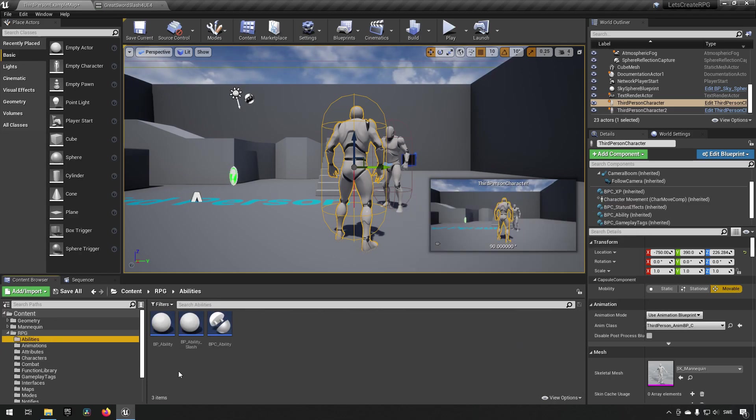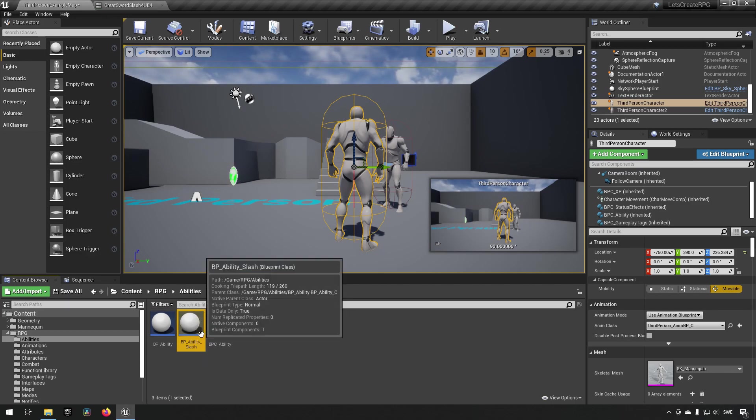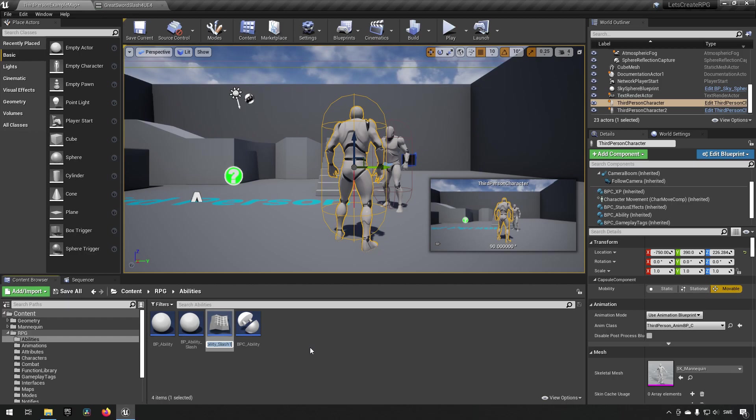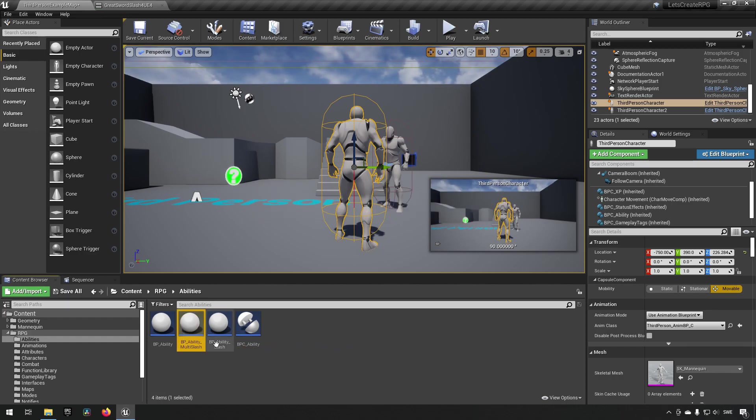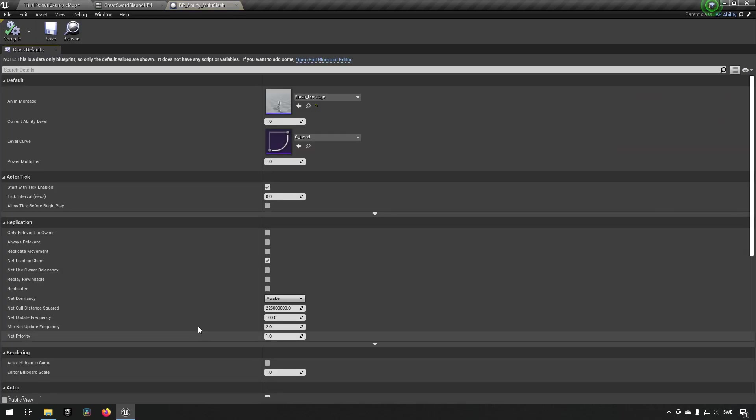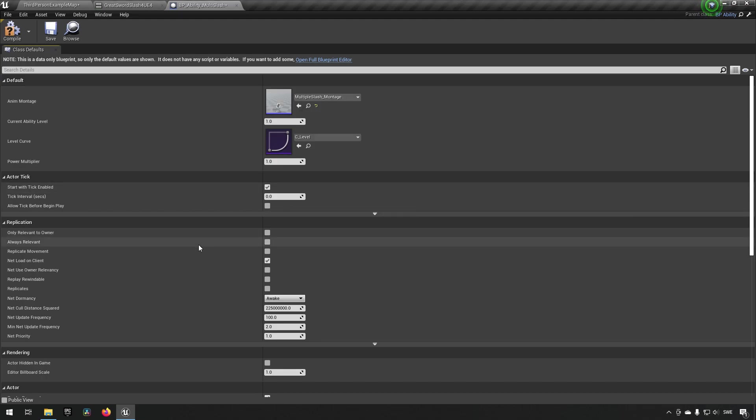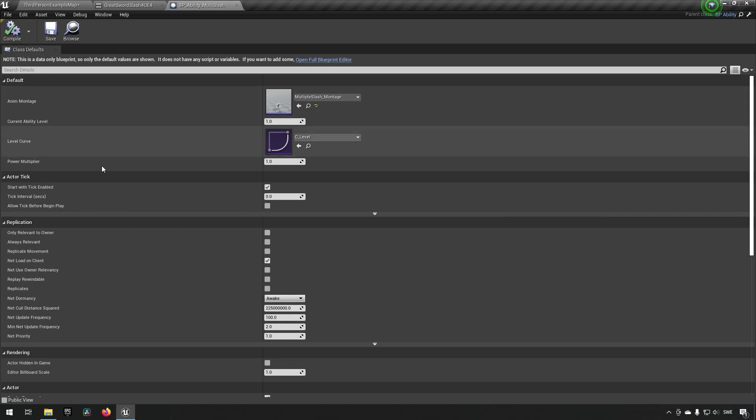Let's create another ability so we can make use of this. We have an ability for slash, and we want this one to behave similarly. Let's just duplicate and call this one multi slash. Opening this up, we have our montage which determines which montage to play, so we just change to the multiple slash montage. Now essentially we have our ability already created.